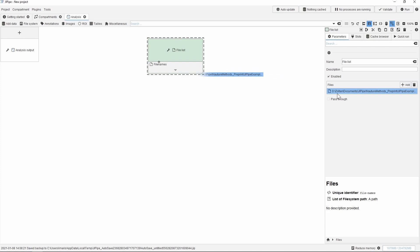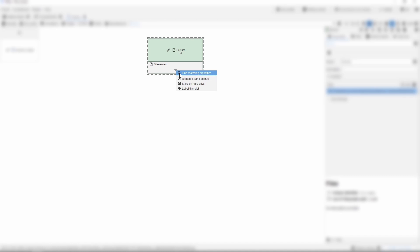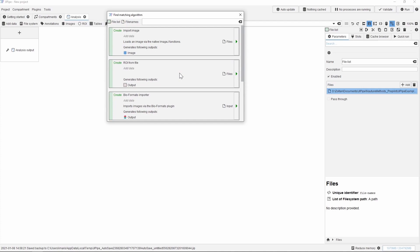We now have to convert our file path into an image, which is then accomplished by another node called Import Image. You will find all available nodes via the menu or the search bar. If you are not familiar with the Jipipe nodes, you can use the algorithm finder. This will list all the compatible processing steps for a specific output. This list will then reveal all the available options and the top choice is the Import Image node.